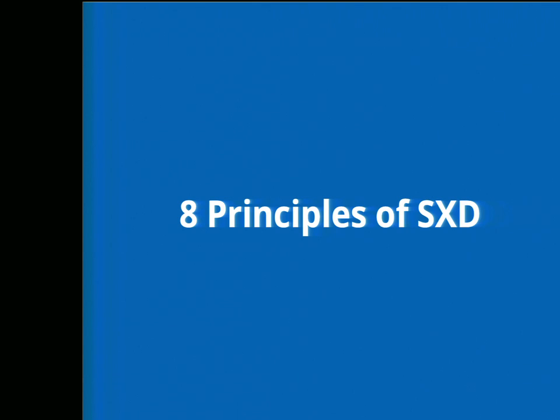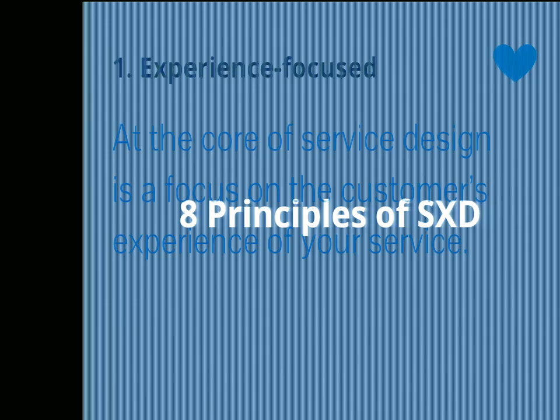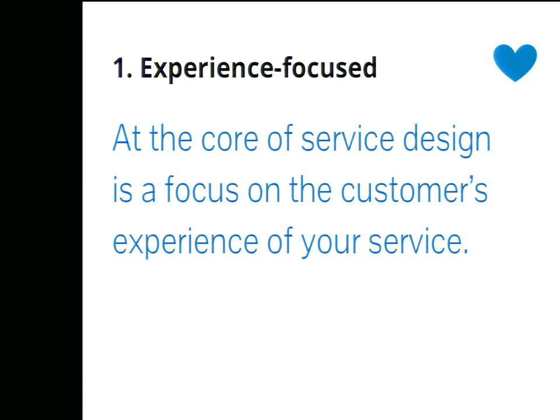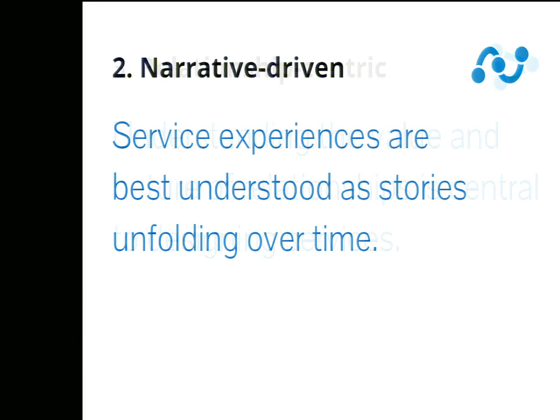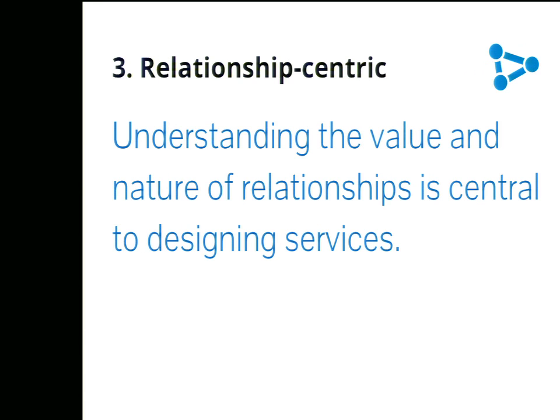Through this process, we learn eight important principles that are at the heart of service experience design. One, experience focused. By focusing on experience, we are focusing on what really matters. This is our guiding light, our grounding rod, our gravity, the experience of our customers, but also our experiences behind the scenes. Two, narrative driven. Time is a critical dimension in service design. Through storytelling and narrative, we can illustrate service experiences and design within the gaps. Relationship centric. A service experience is built on relationships. People to people, people to organizations, organizations to organizations. If we can understand the relationships in a service ecosystem, we can understand the fabric of our service experience and all the people that need to be part of the conversation.